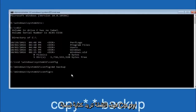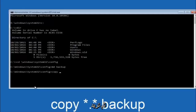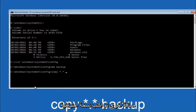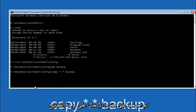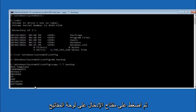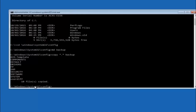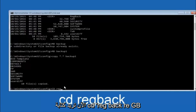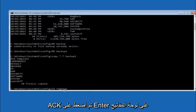At this point, type copy, space, then the star symbol above the E key, then a dot, then another star sign, then another space, and then type backup, and hit enter on your keyboard. Now type CD regback — R-E-G-B-A-C-K — and then hit enter on your keyboard.